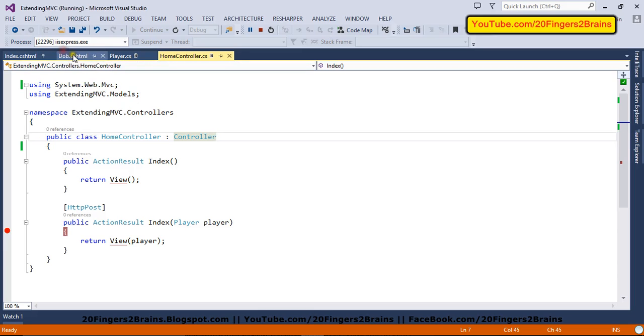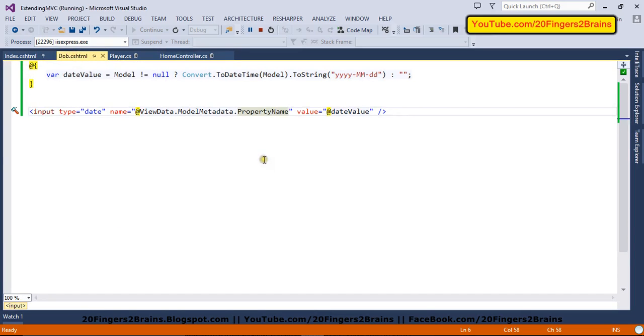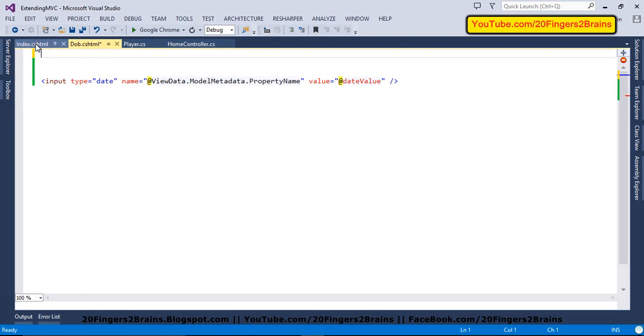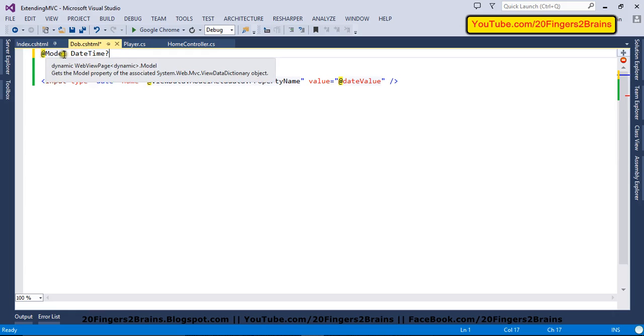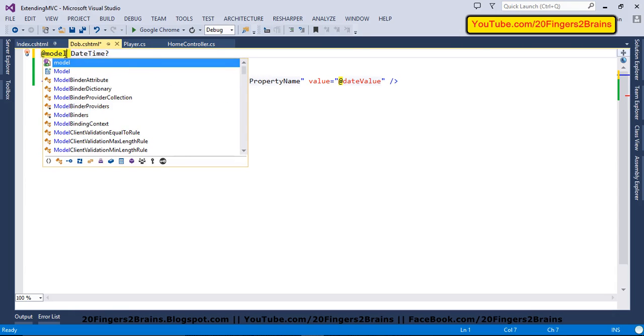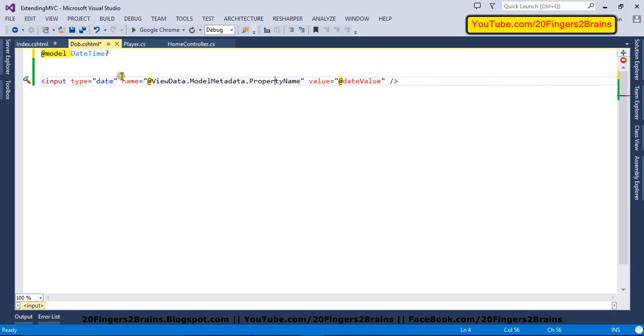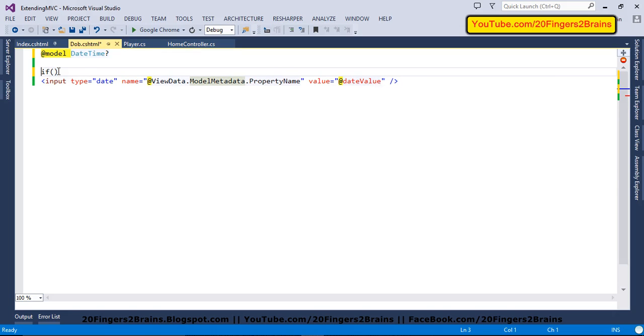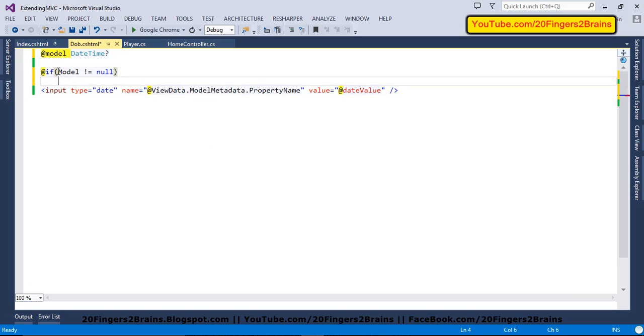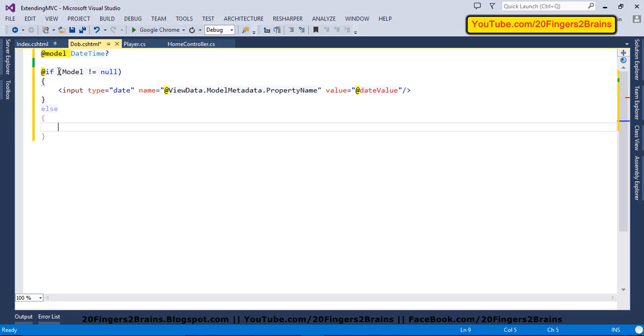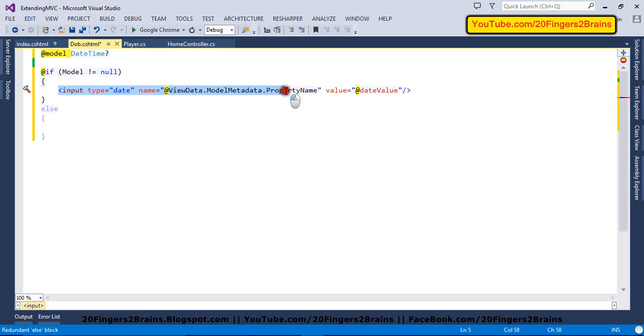Similarly, there is another way of doing it. So the other way would be, you can have model type as datetime. So in the previous case, it was a dynamic type. And now we have made it as a strongly type datetime. So here you have to use if condition. So inside if you will say, if my model is not equal to null, then I'm going to use this, else I'm going to use a simple thing.